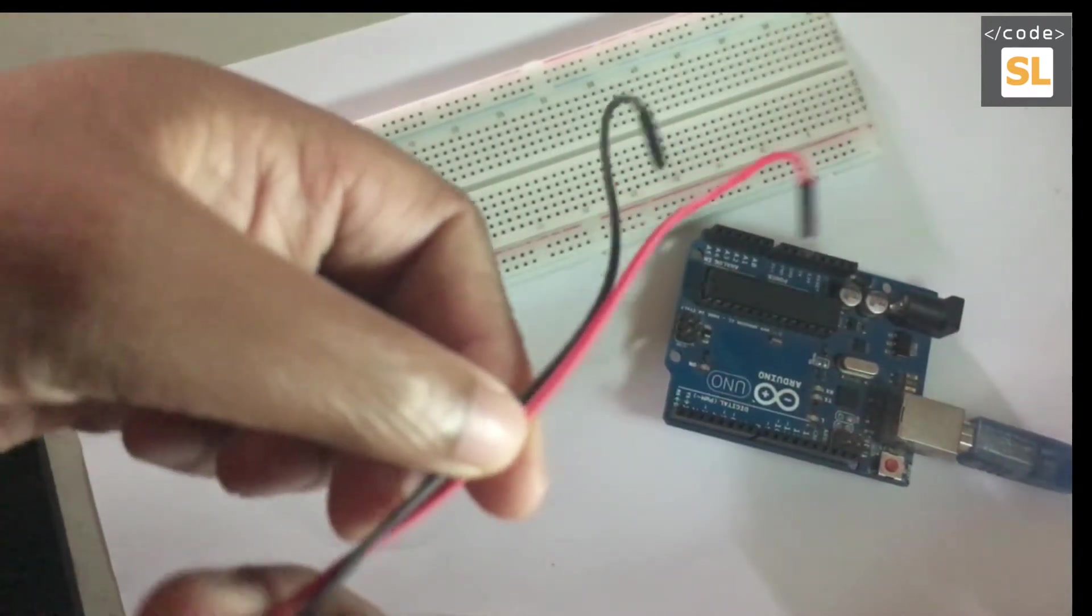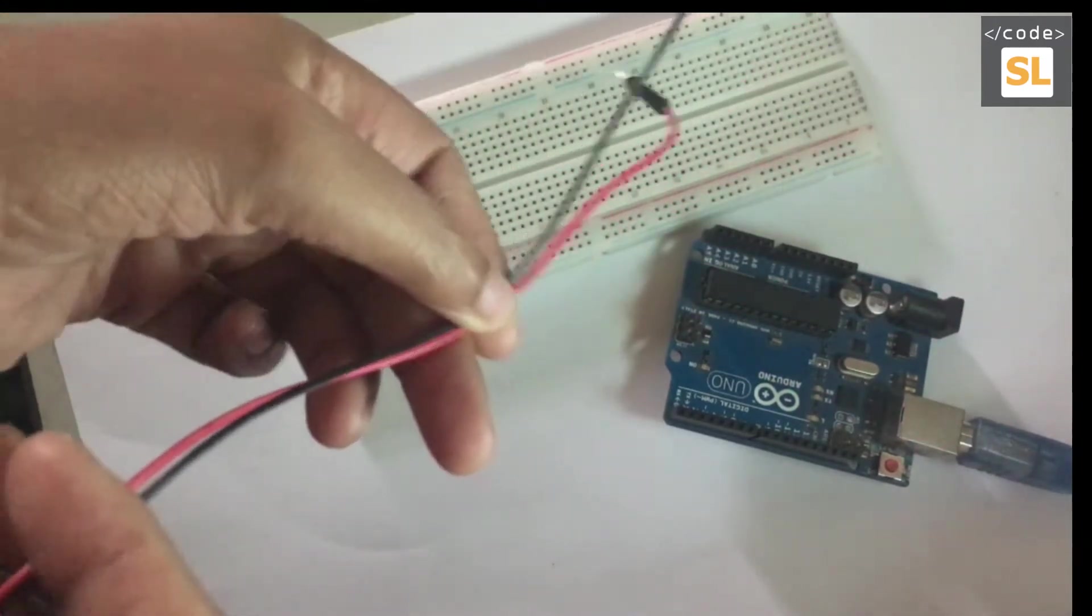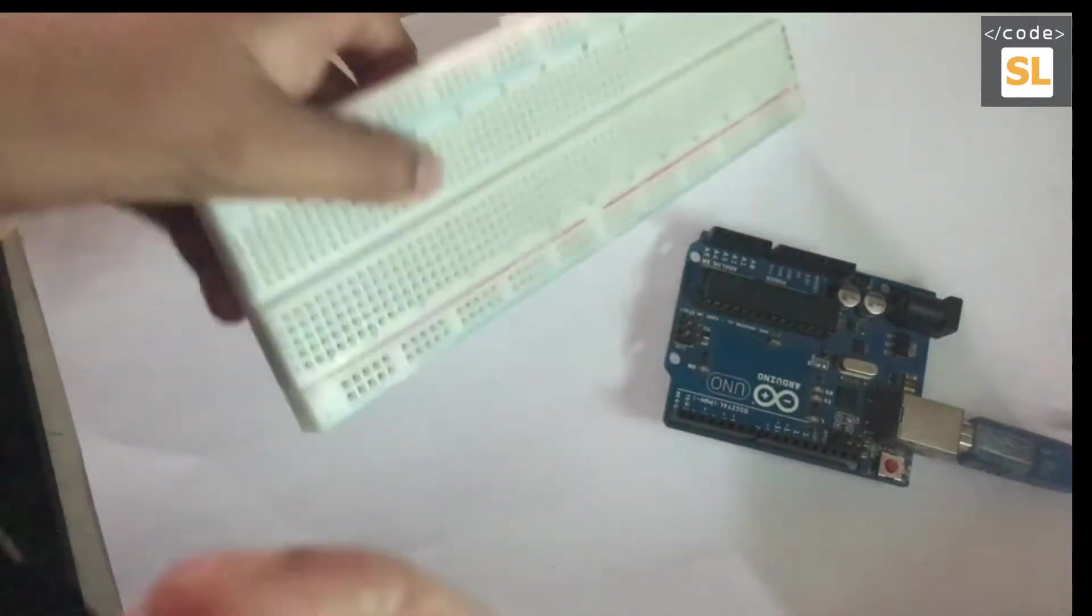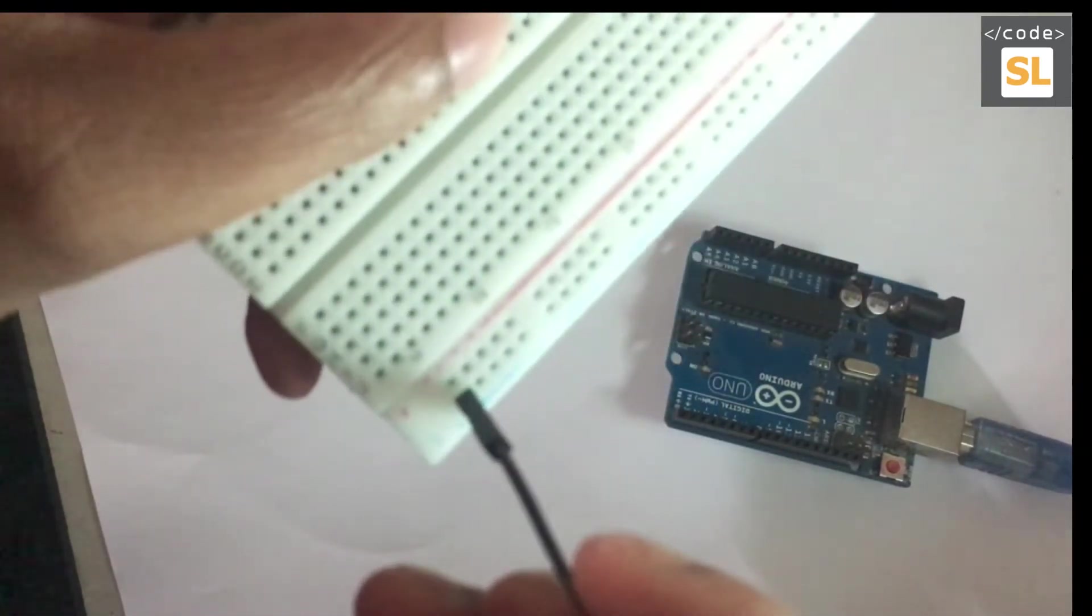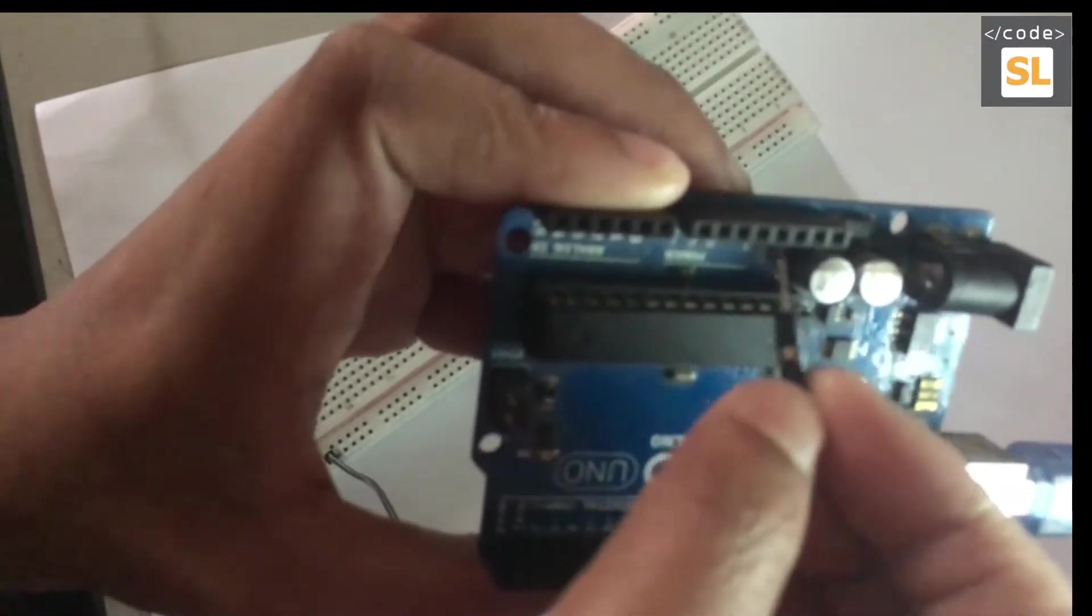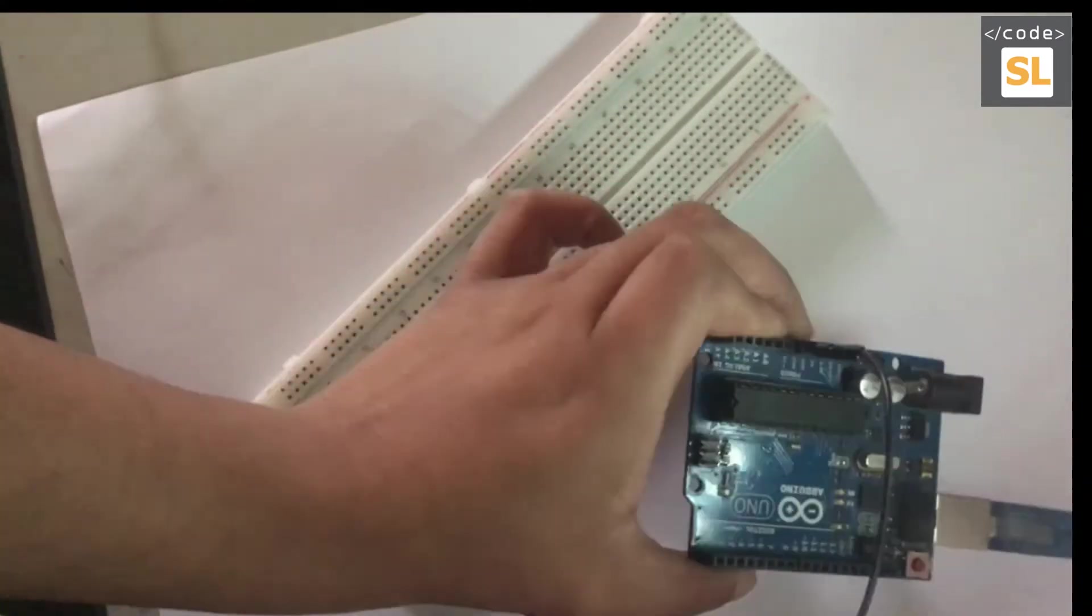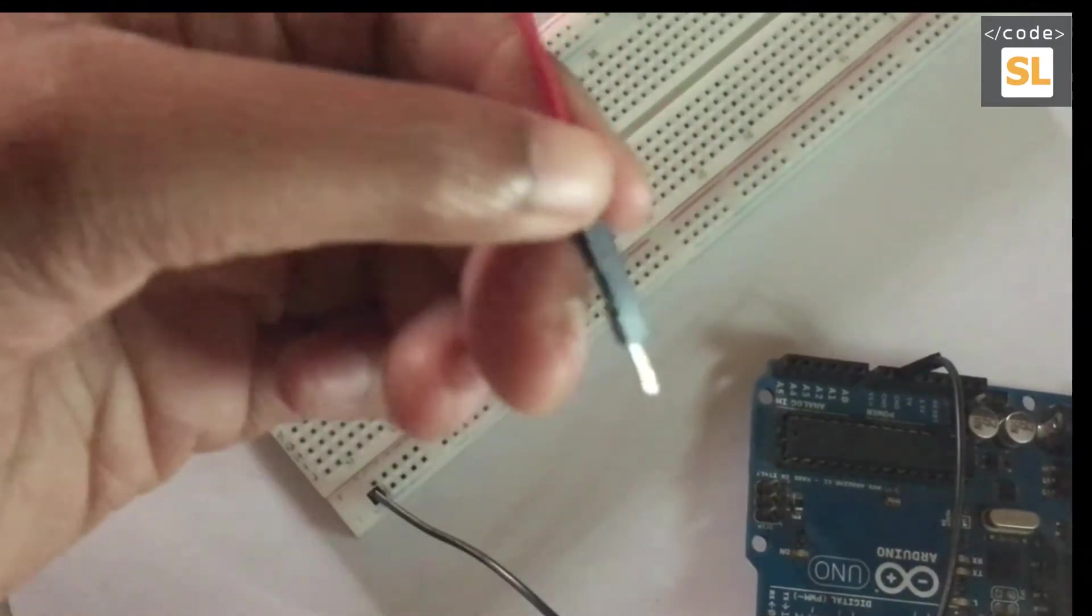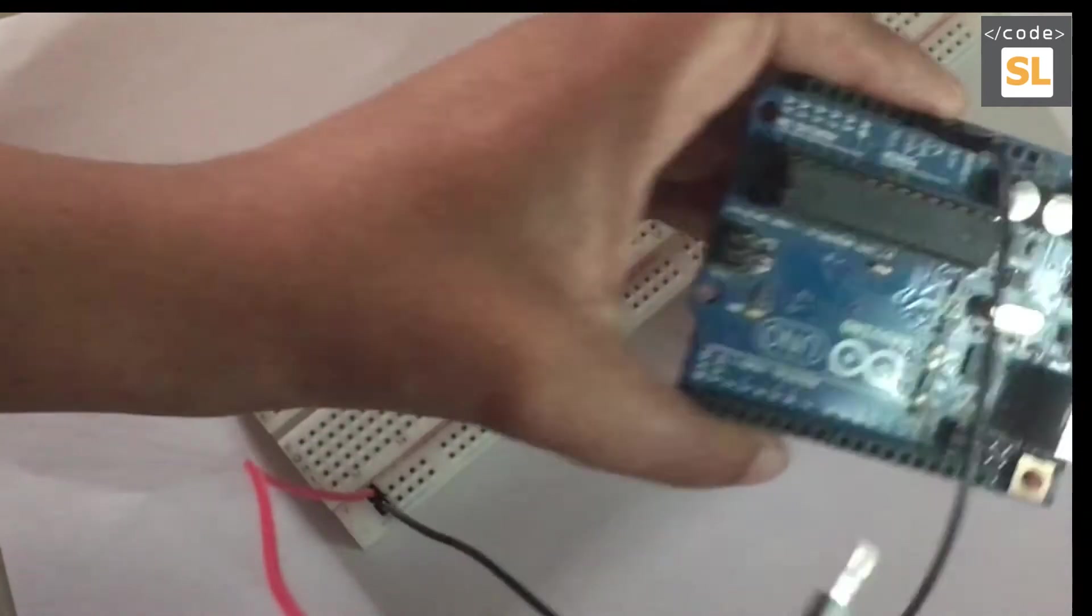First we have to connect the ground and power jumpers to the breadboard and Arduino Uno board. I'm connecting the ground pin to the negative of the breadboard and to the ground of the Arduino Uno board. Then we're going to connect the power cable to the positive and the 5 volt.